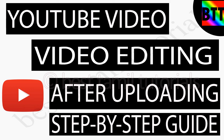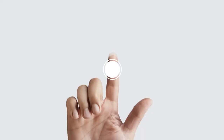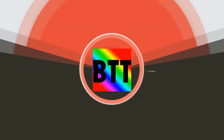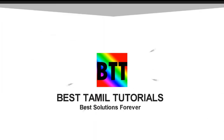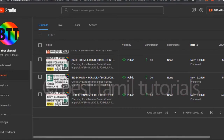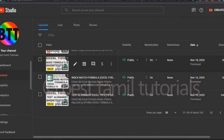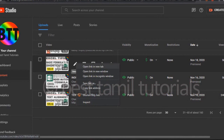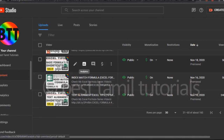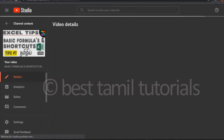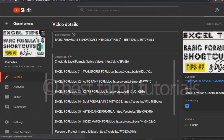I will show you a small video on the video at the top of the view. If you have selected the video, you can see it on the side of the video. You can select the editor.